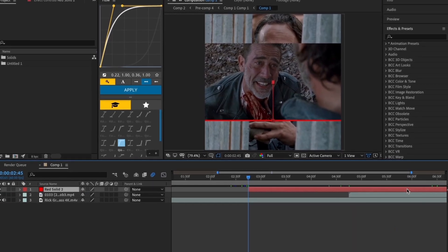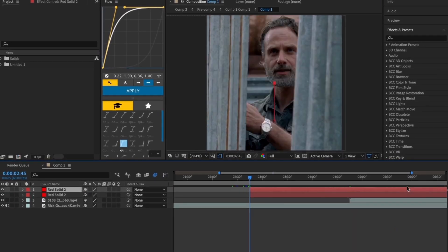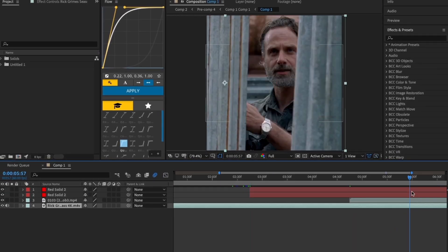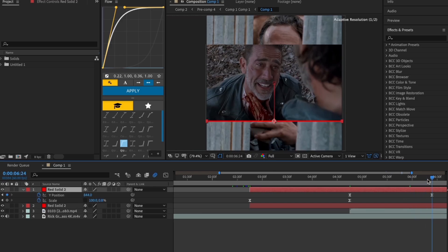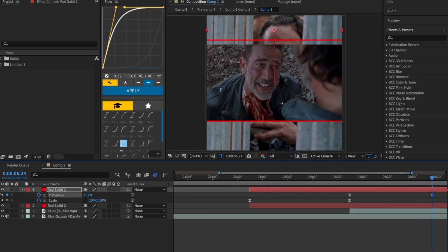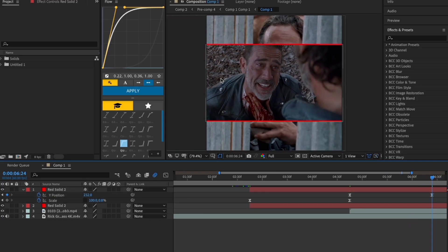After that, duplicate your solid layer using Ctrl+D or Cmd+D. Then change the Y position of the end keyframe on the duplicate solid to the opposite edge of the clip.